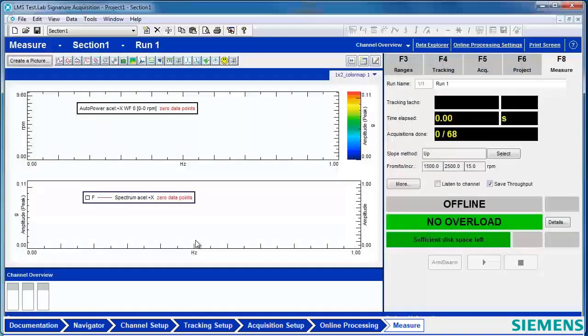Enjoy the ease of use of templates, and check out the article below for more tips and tricks regarding templates. Thanks for watching.